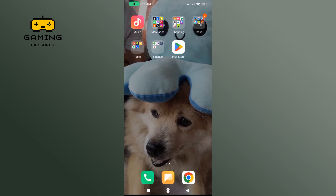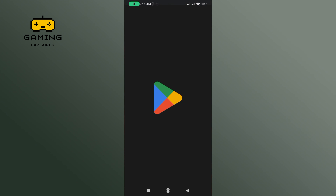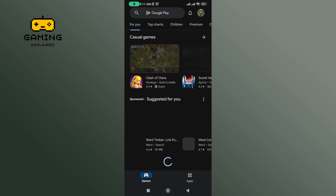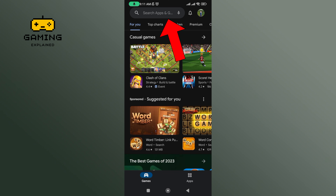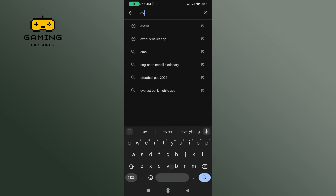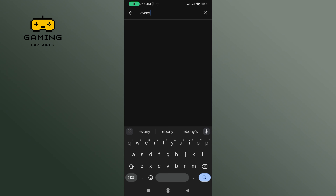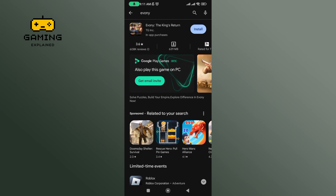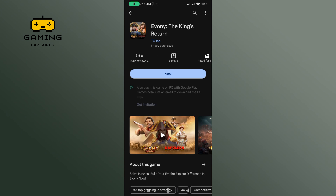First, launch and open your Play Store. In the search bar, type in Evony and perform your search. Tap on the Evony application, then tap on the Install button to begin the downloading process.